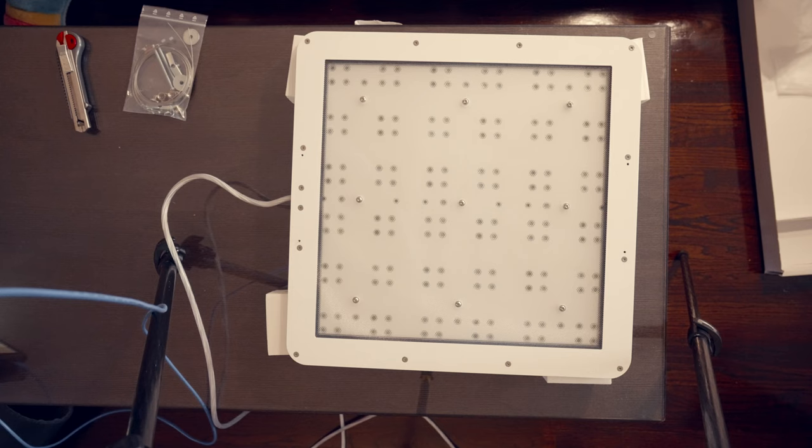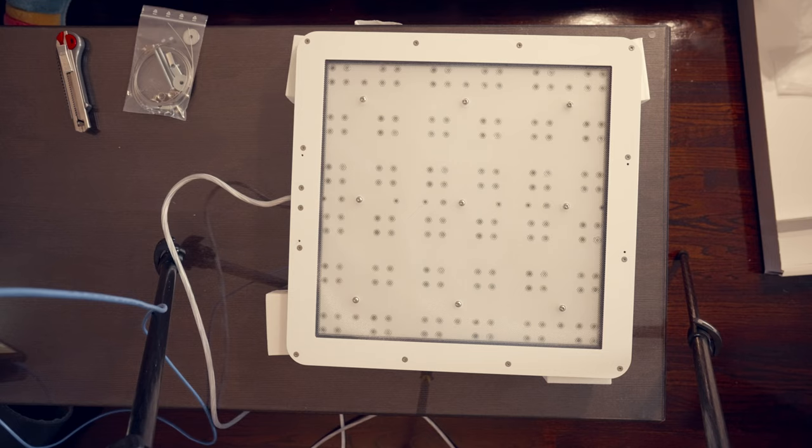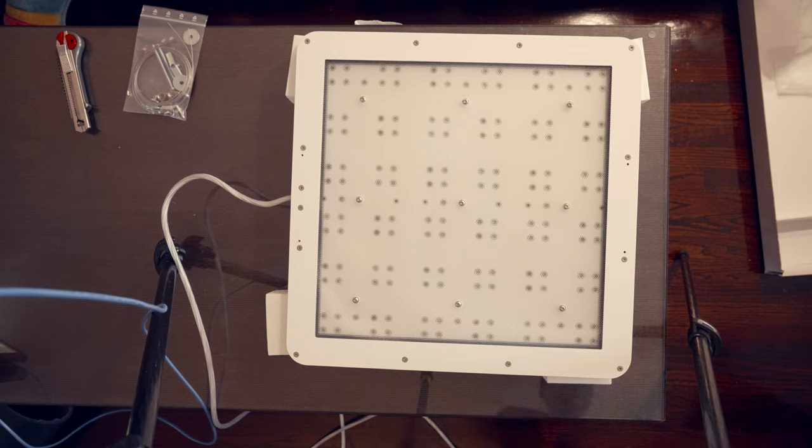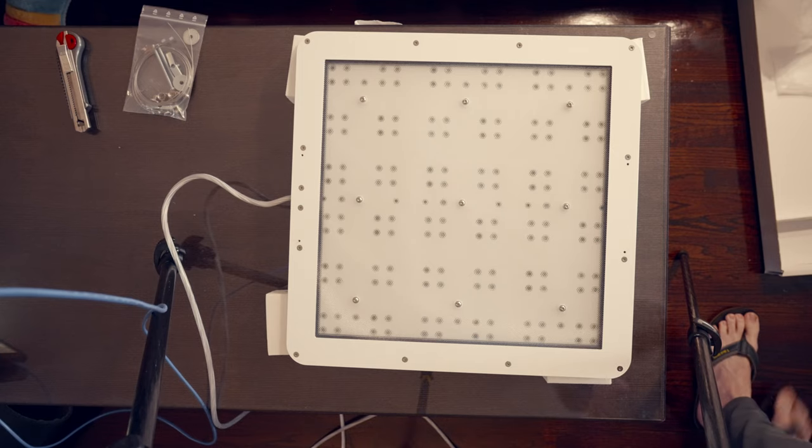The light likely won't light up when you first turn it on. Keep that in mind, you need to connect to a WiFi network that it creates, and configure it before the light will work.